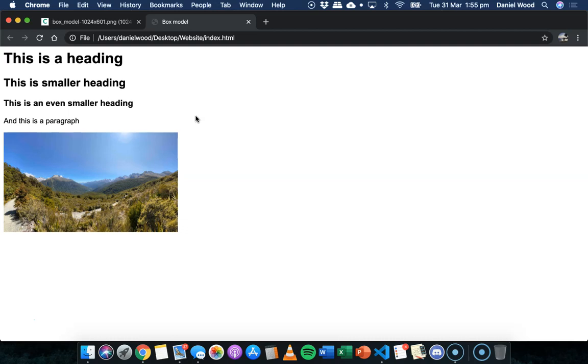Basically every element that is inside a web page, such as text or images, links, any kind of element on a web page can be considered as a box.